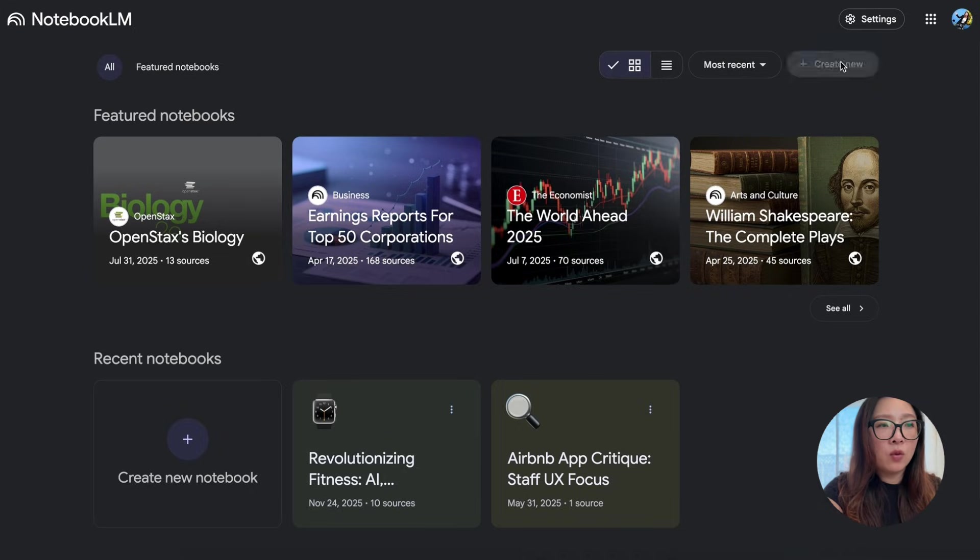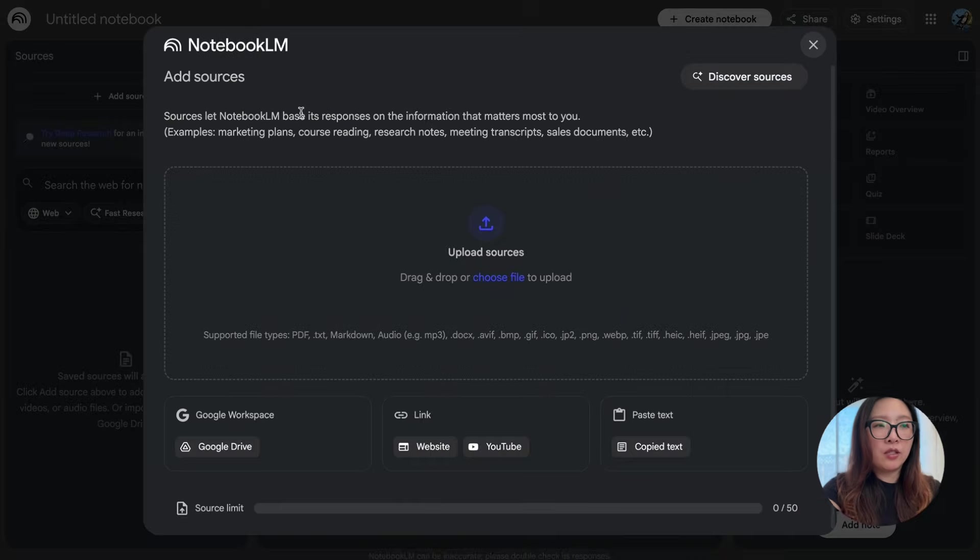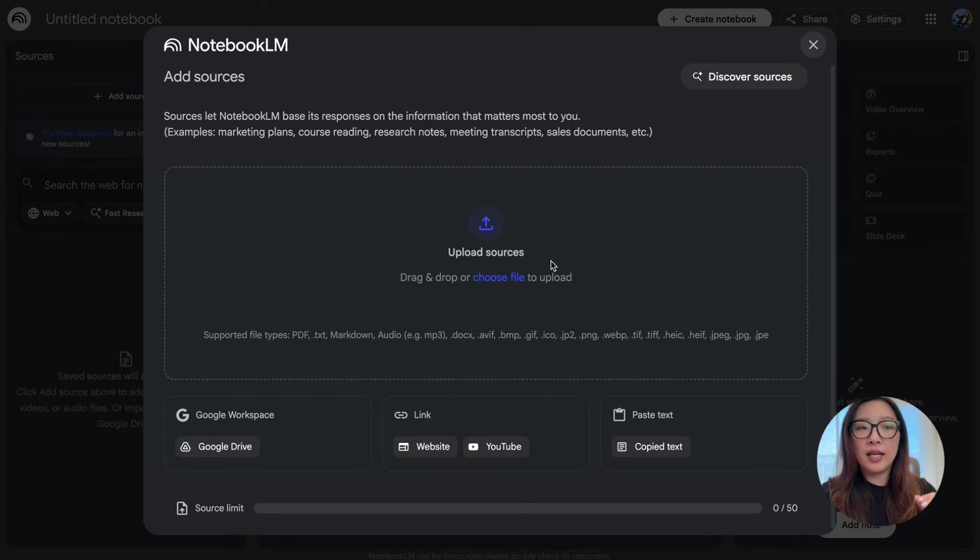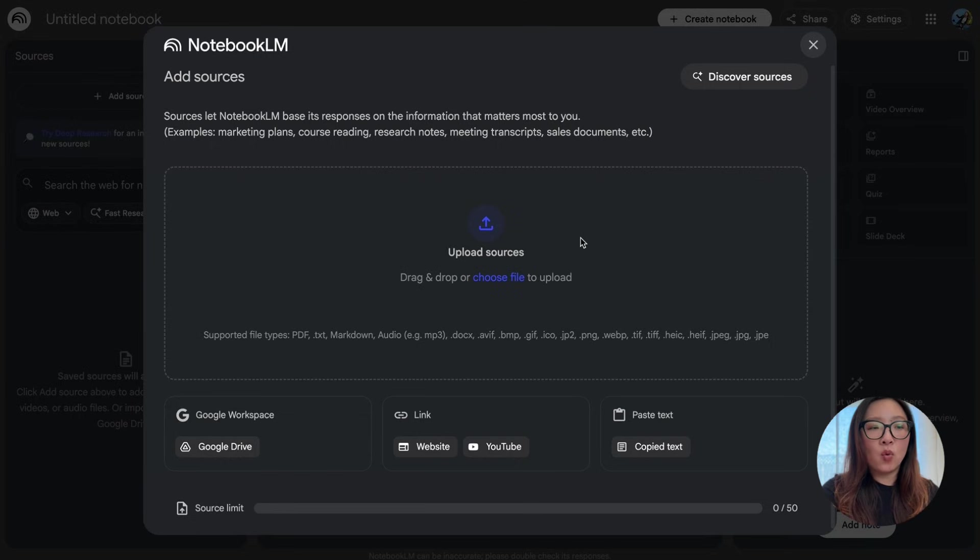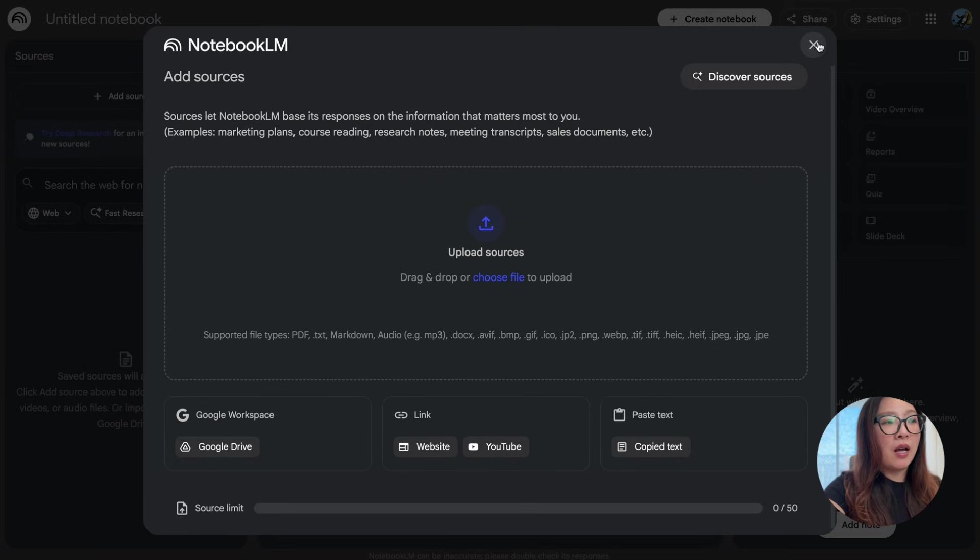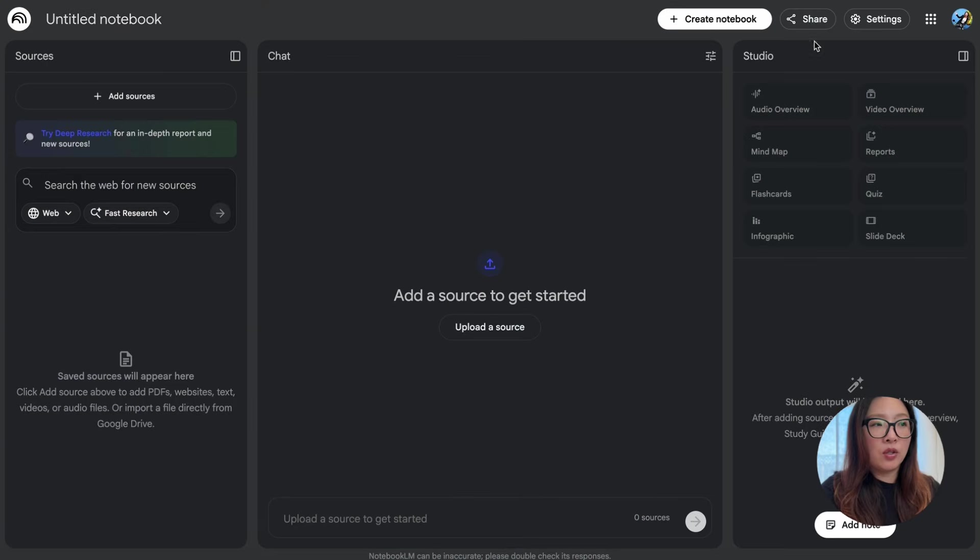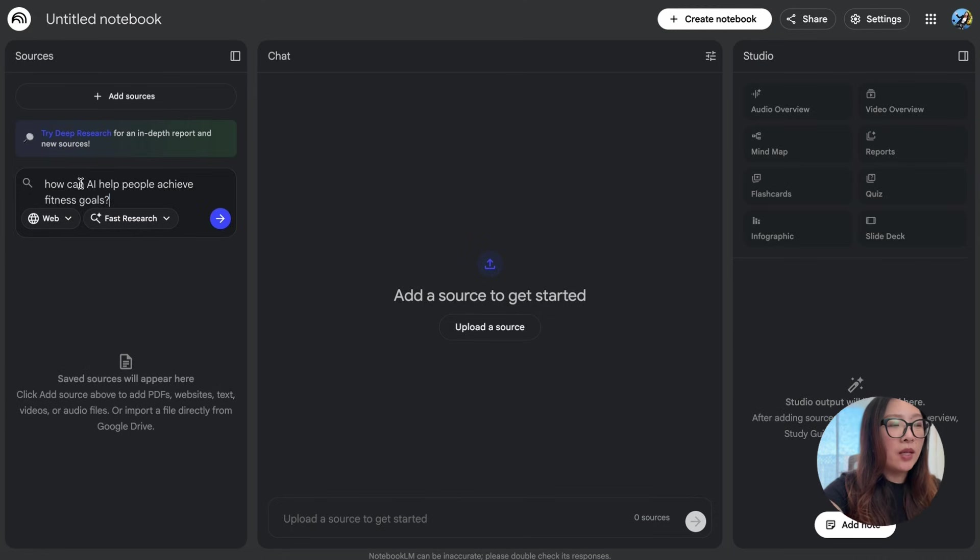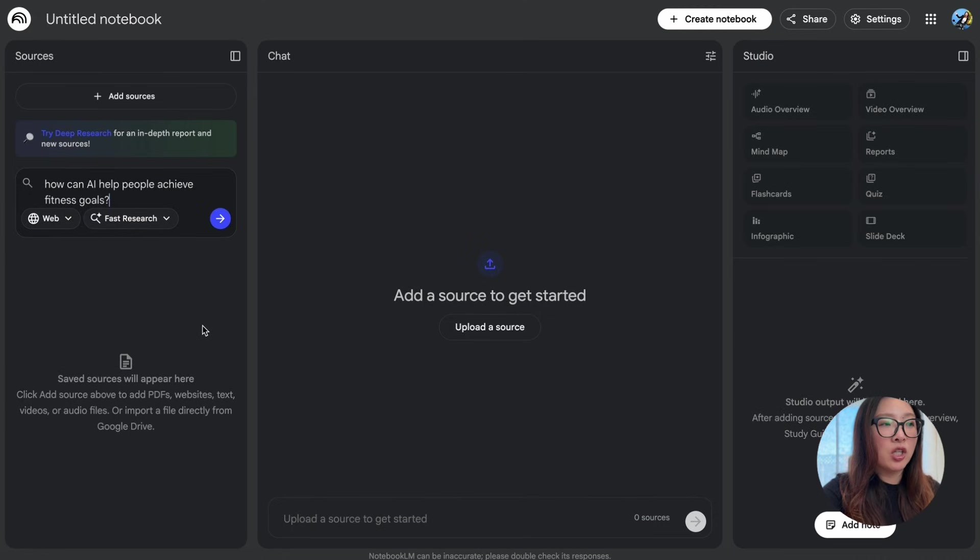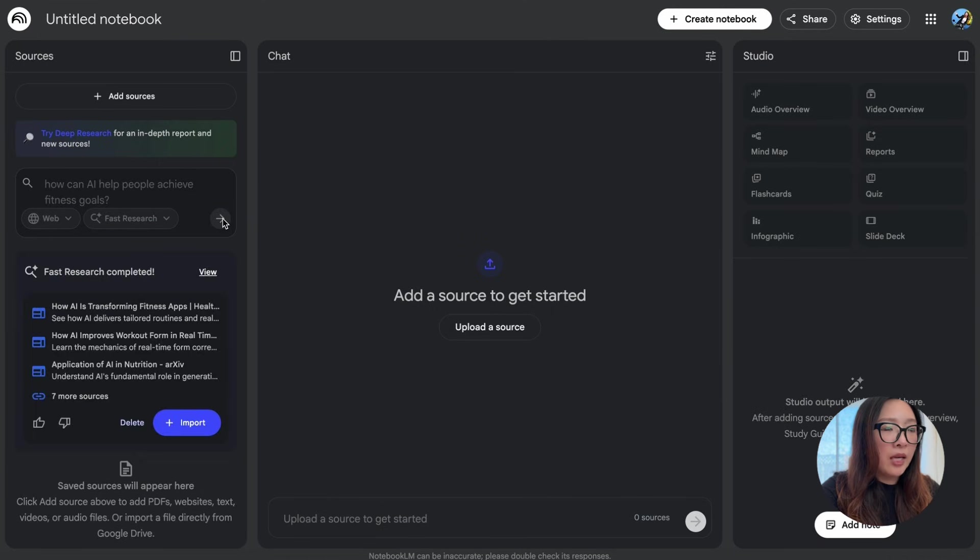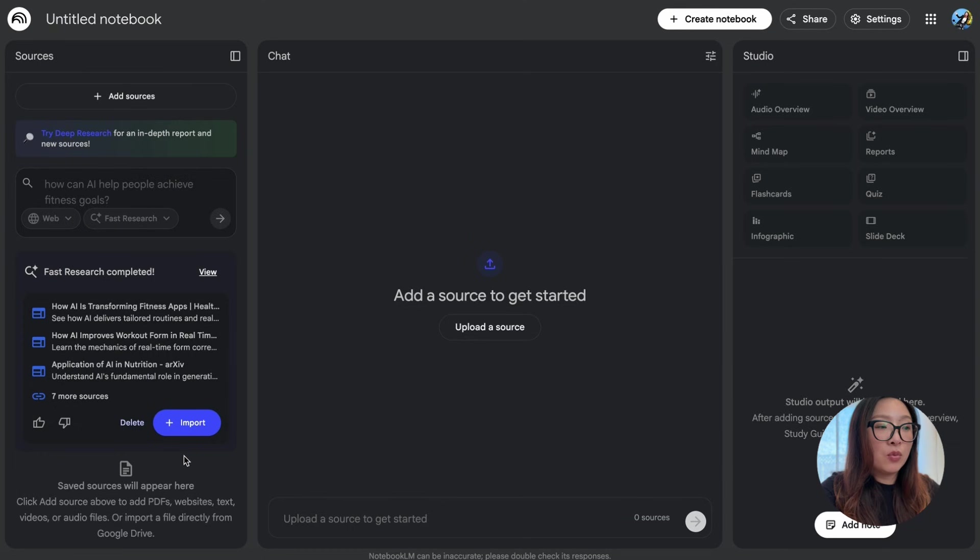Let me show you an example of how I use it. I just created this new notebook. As you see from here, you have many options for how you want to provide sources. If there's any existing research, you can just drop it here, or you can provide a link to a website, video, or copy and paste text. In this case, I'm going to show you how to search the web for new sources and start from there. I just put my question: 'How can AI help people achieve fitness goals?' And submit.